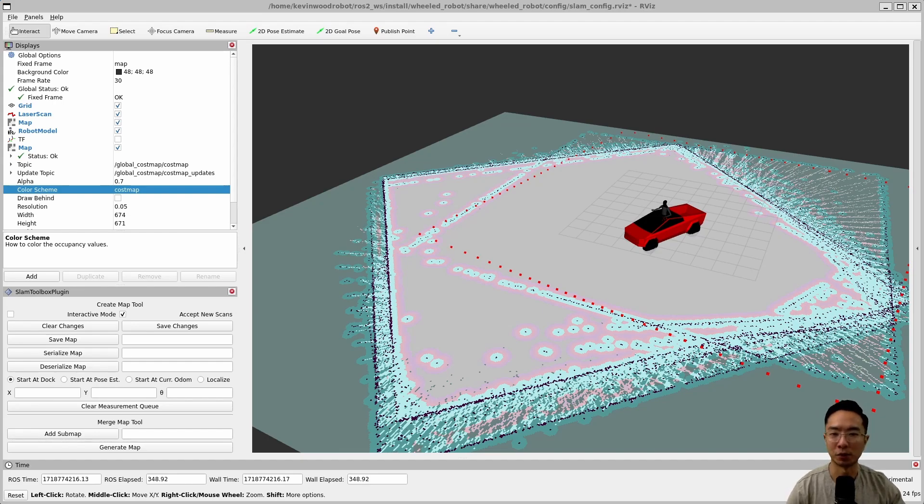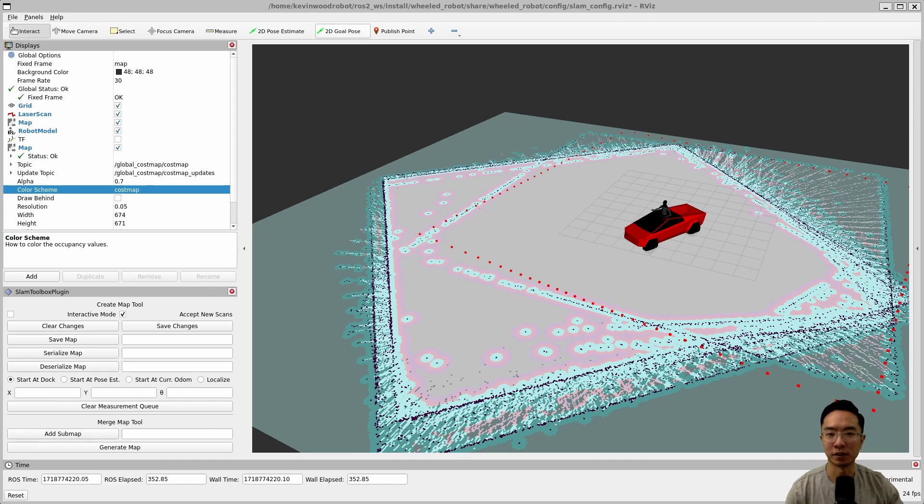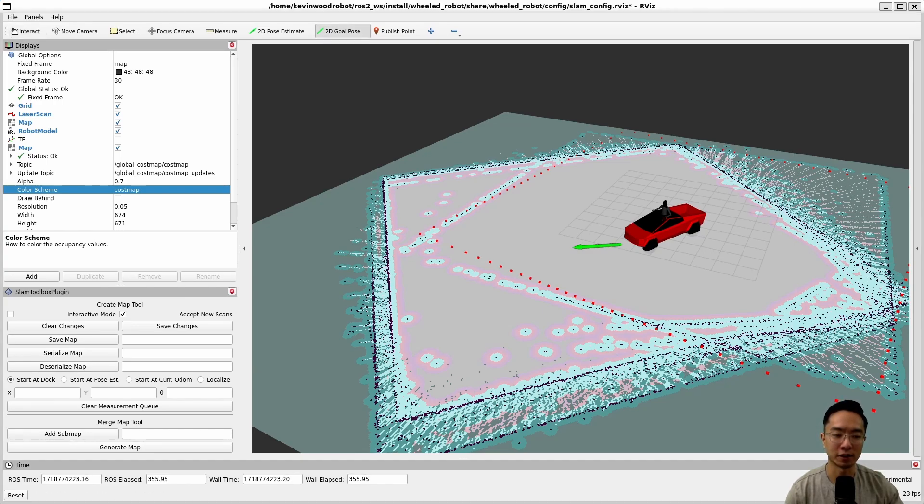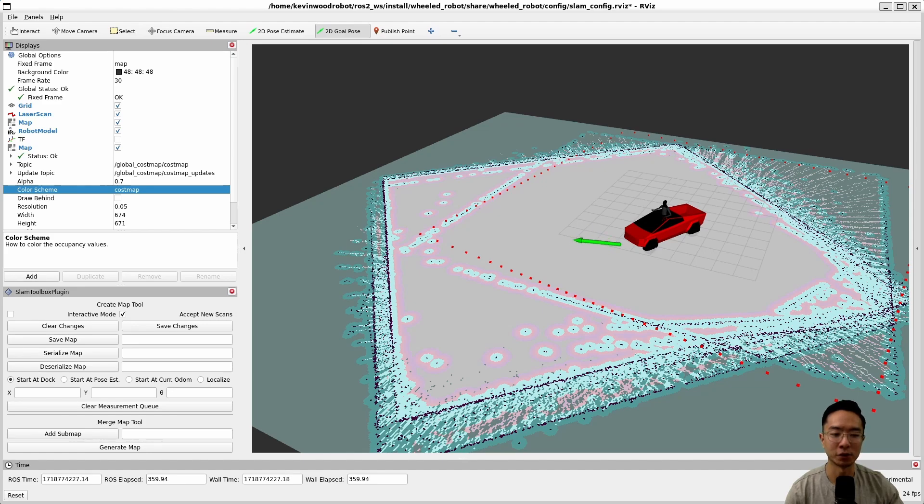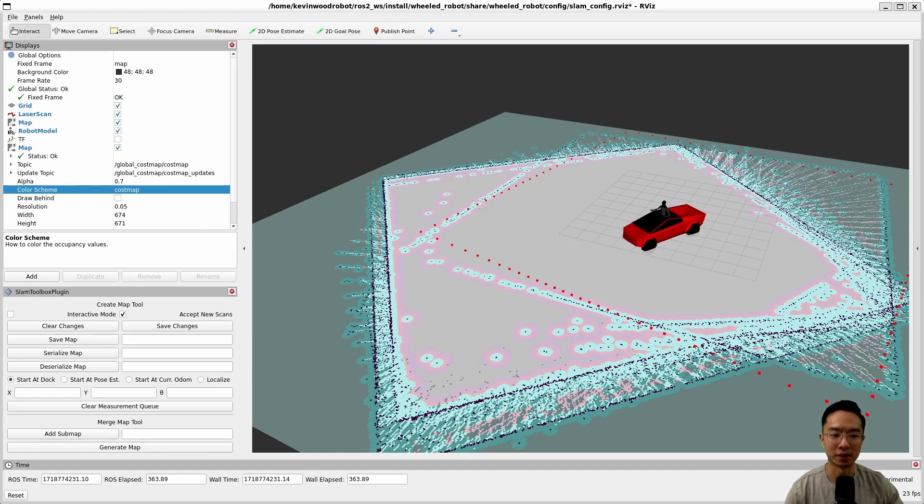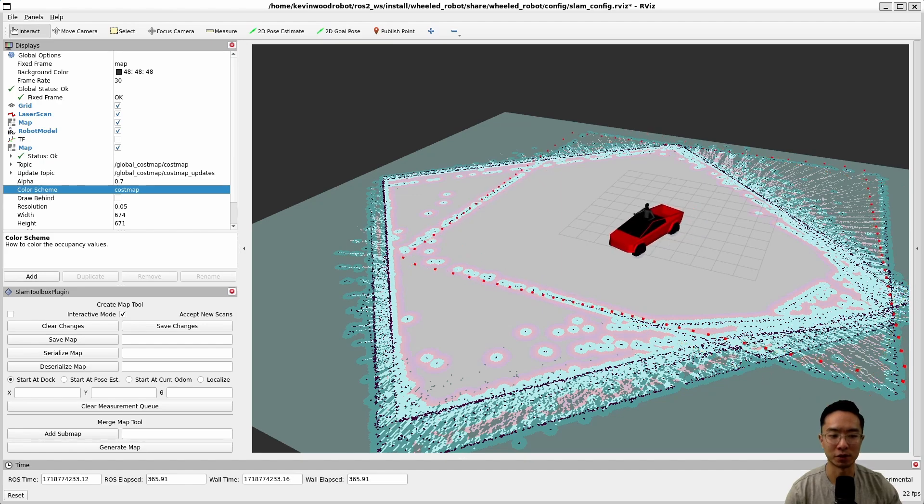So you want to go up here and click on the 2D goal pose. And then once you do that, you could click a starting point, and then you could drag the arrow to where you want it to go. And once you drag it to the direction that you want it to go, you release your mouse, and then your robot will start navigating.